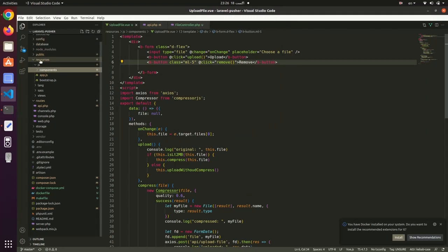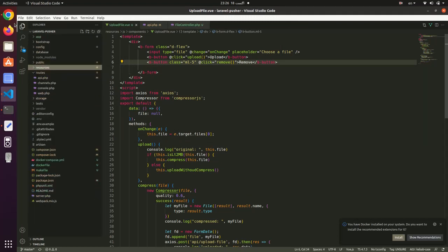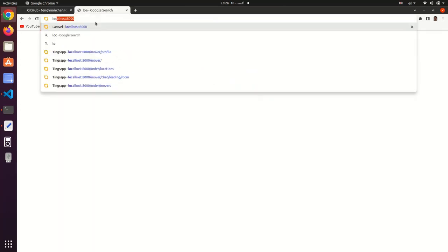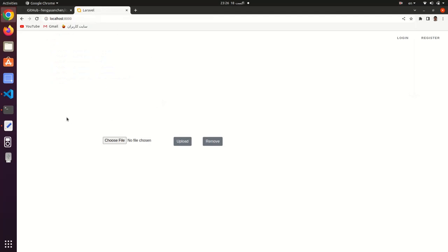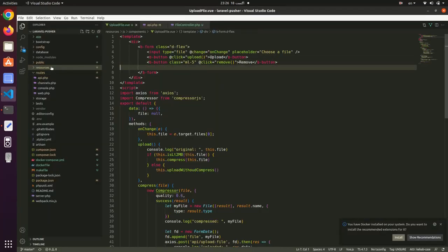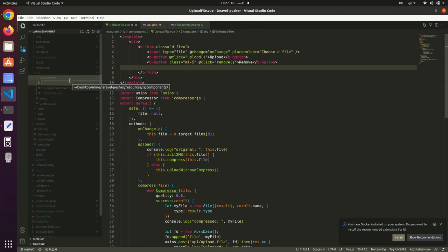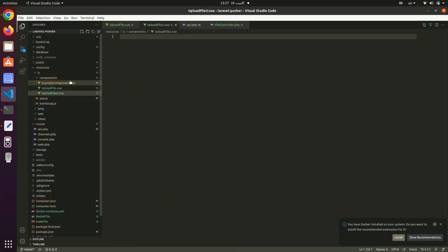Let me check localhost on port 8000. I had already tested this tutorial and now I just want to repeat the process. I have created a new Vue component named UploadFile.vue.